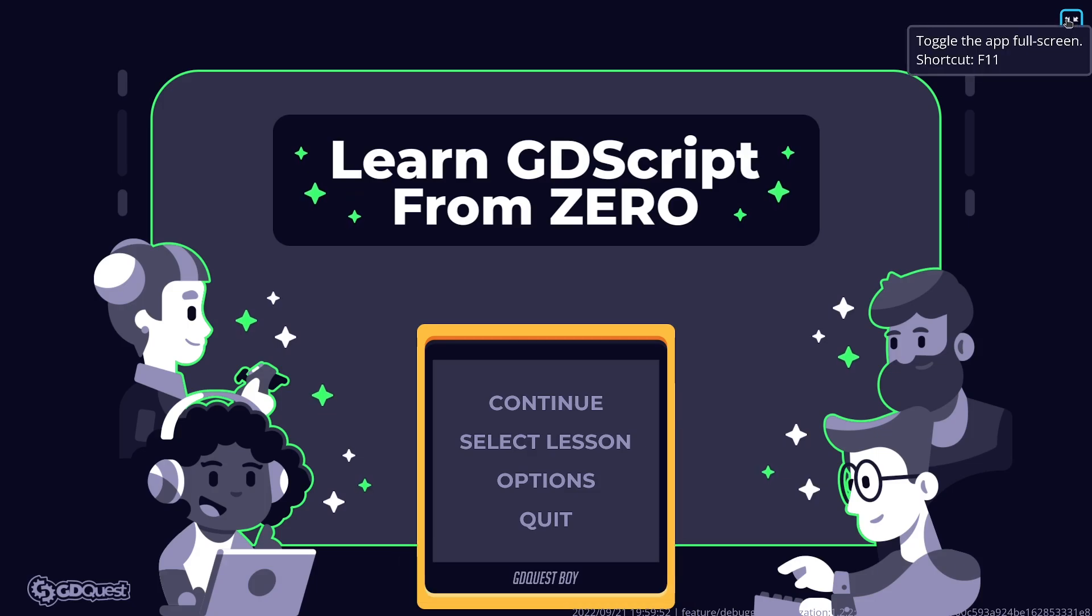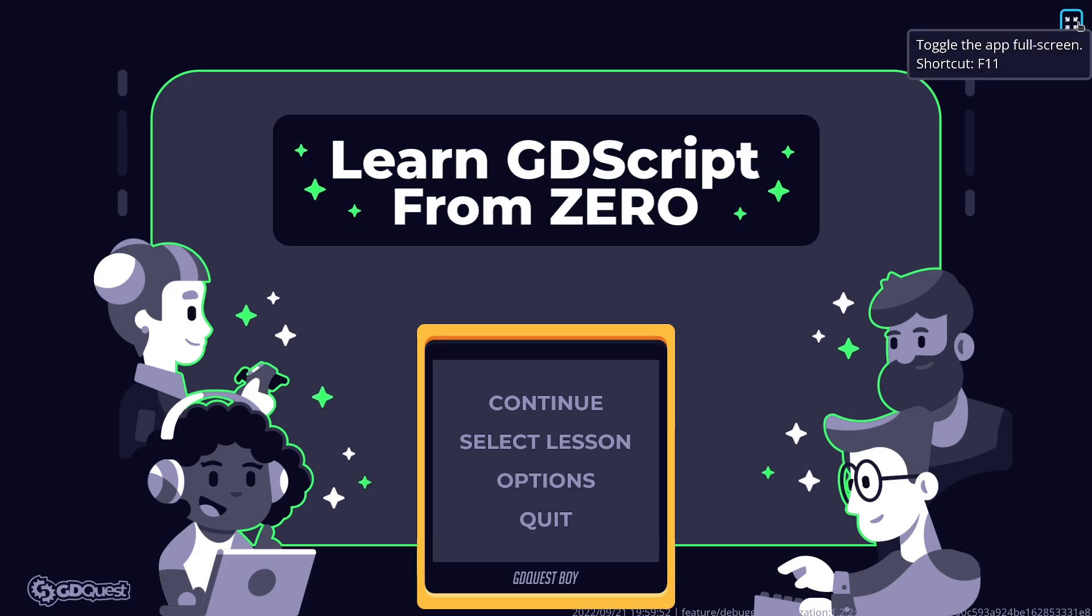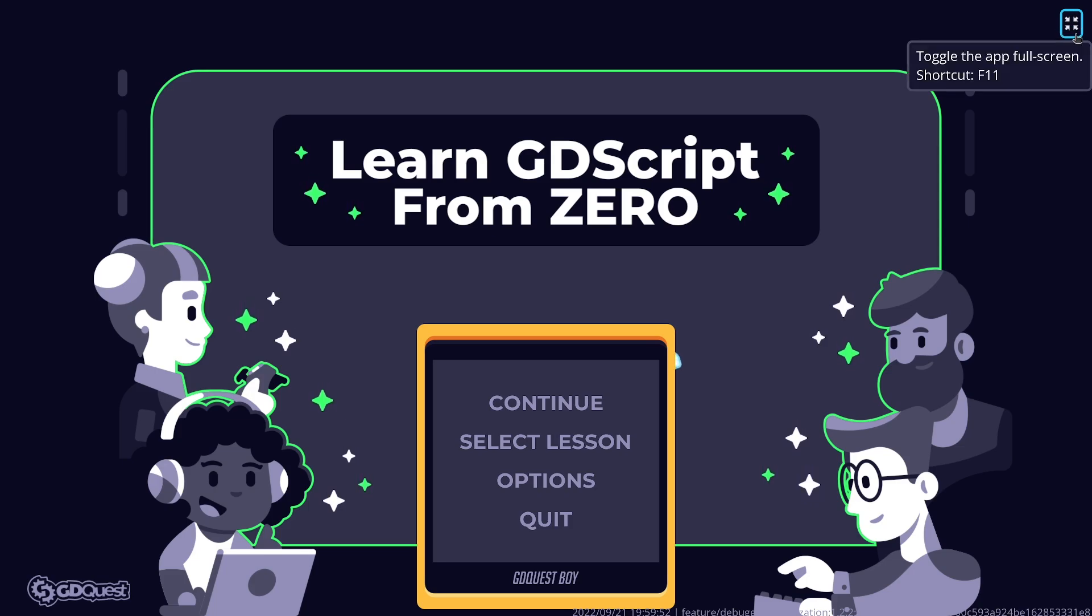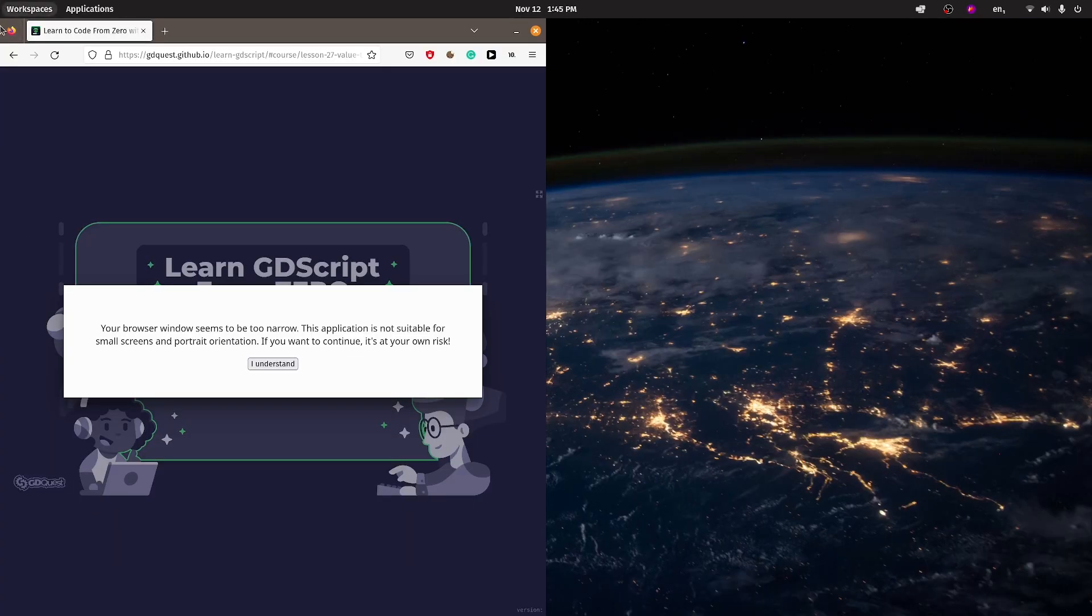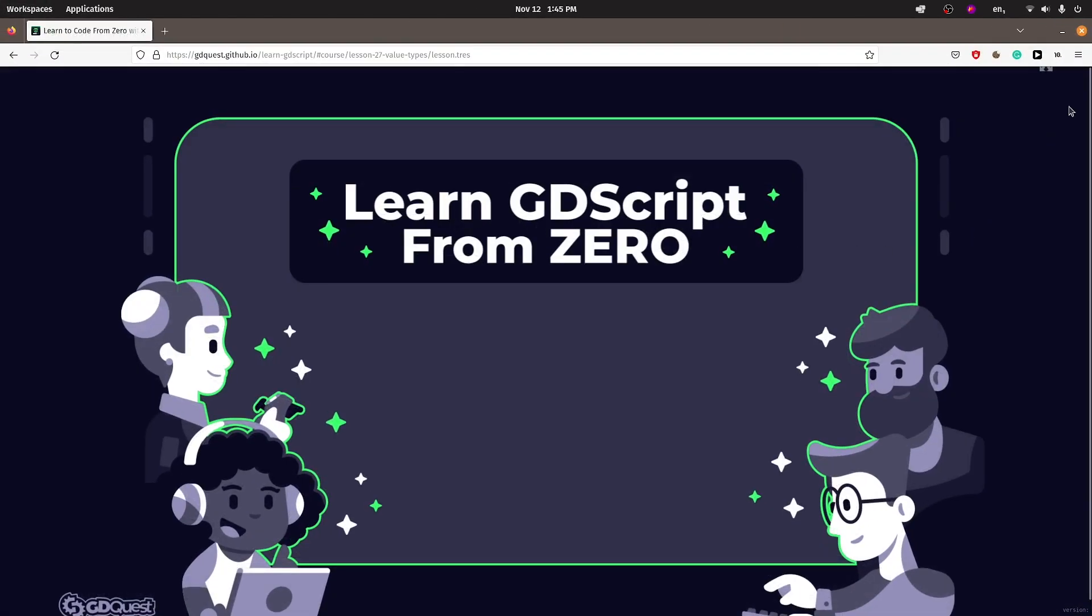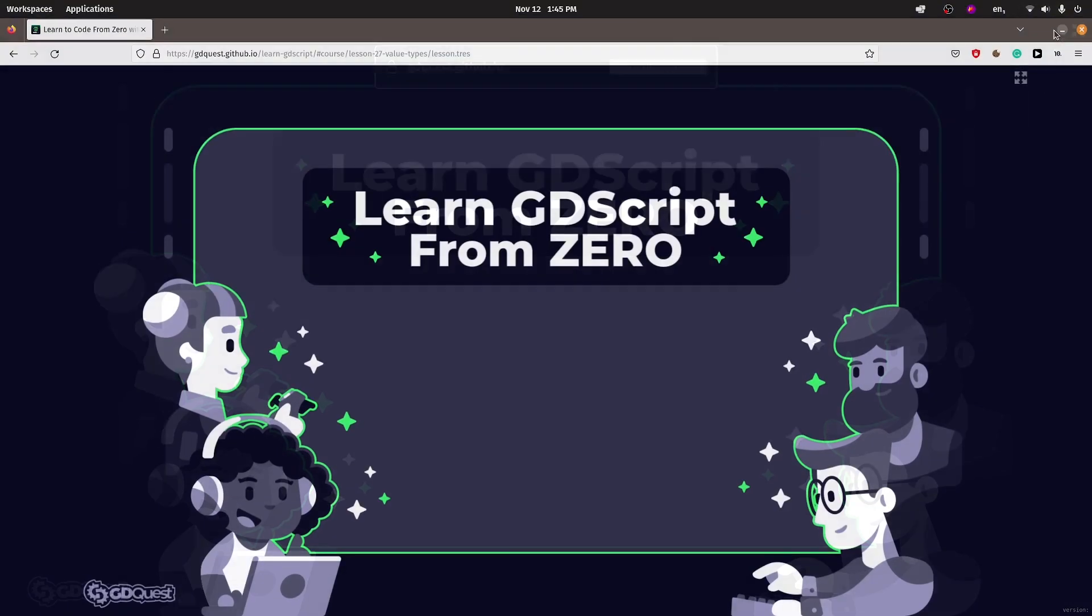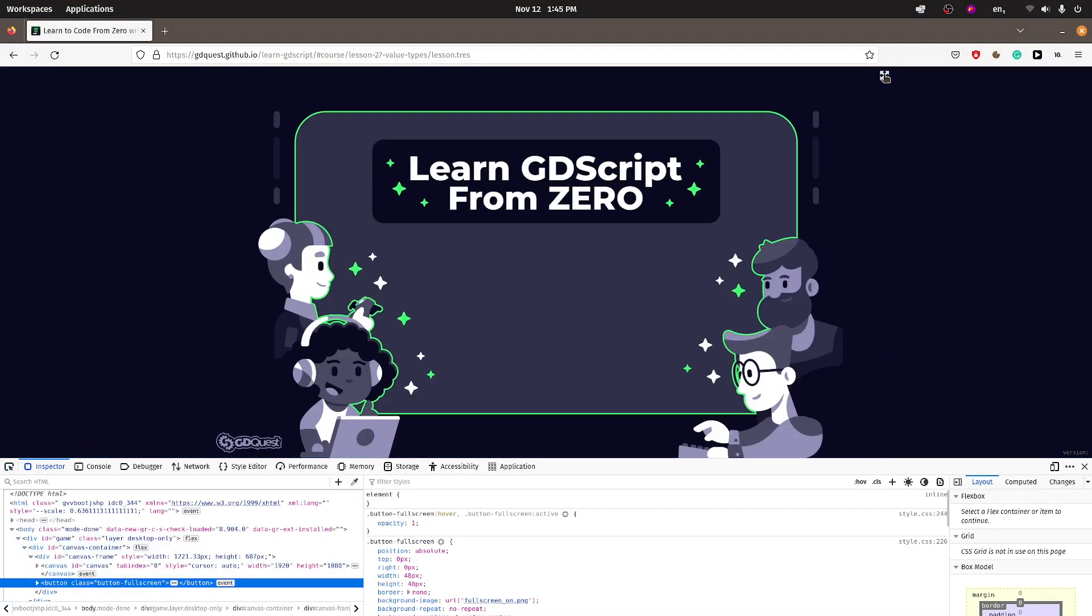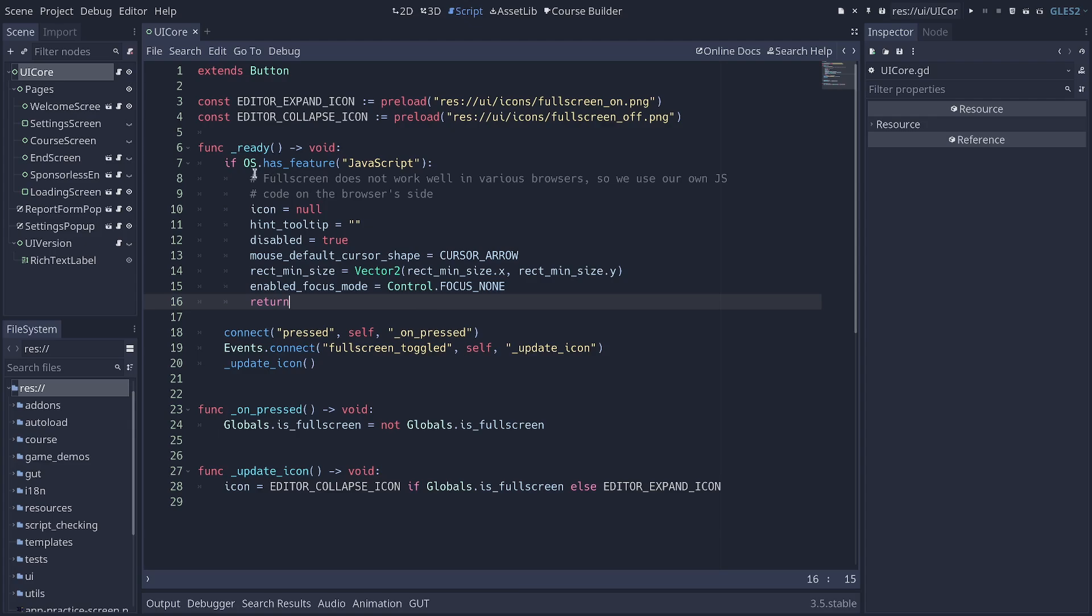You often need to code things differently depending on the platform, such as the ability to toggle full screen in this example, in this app. We have a button integrated into the app in the desktop version that you can see here. And if I go to the browser version, then it's a bit different. We have a button that's part of the web page and that toggles the full screen state of the app on the browser's side. To achieve this, we use the function os.hasFeature.